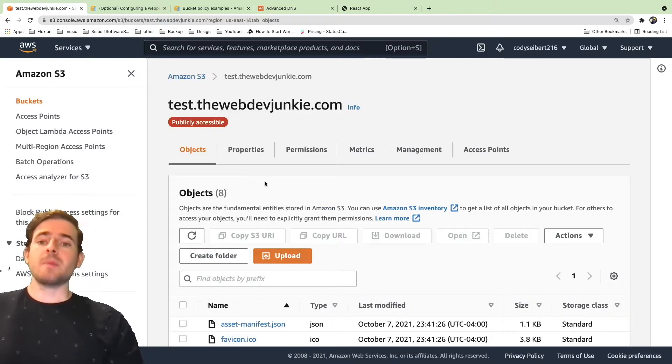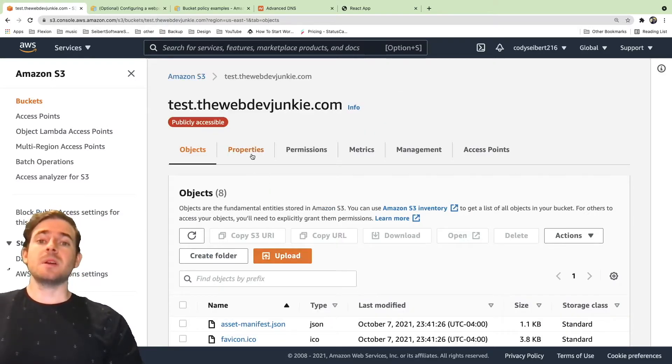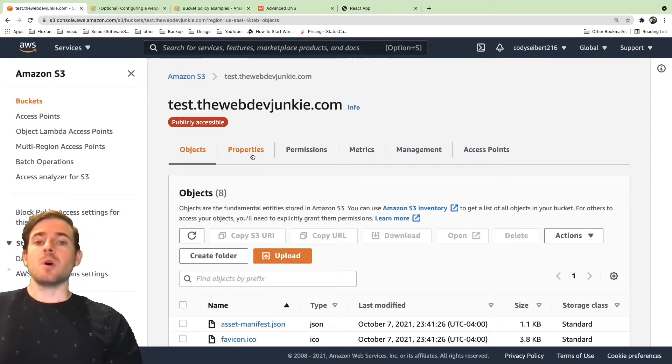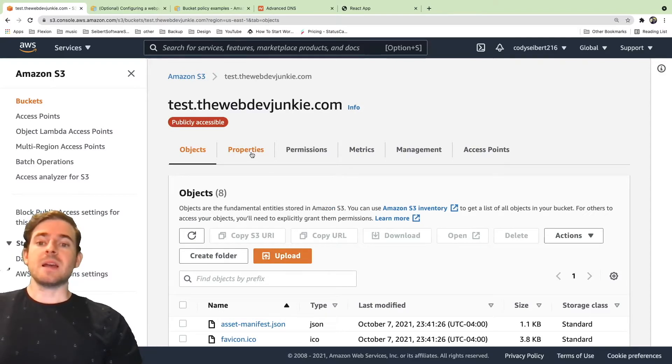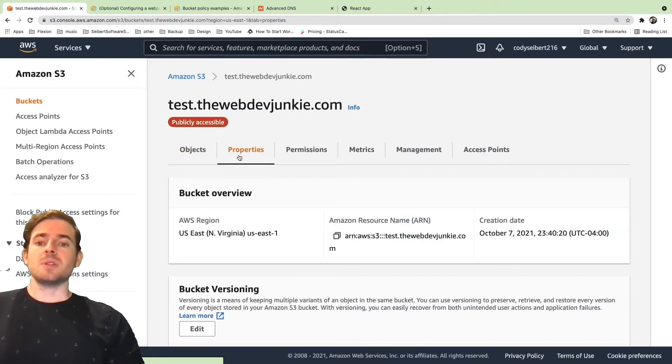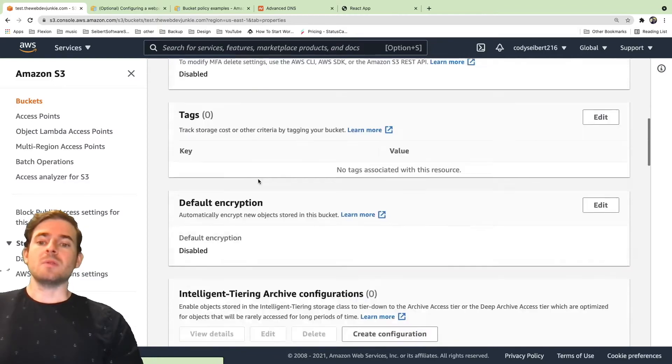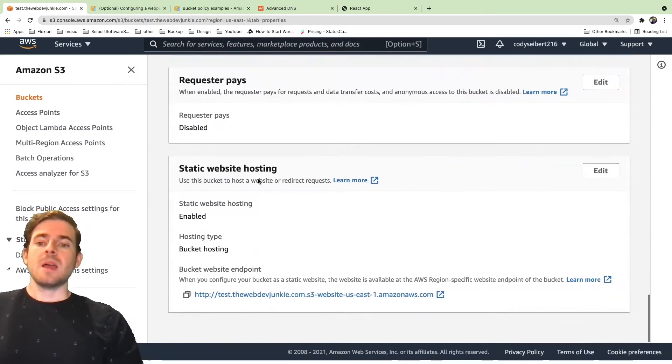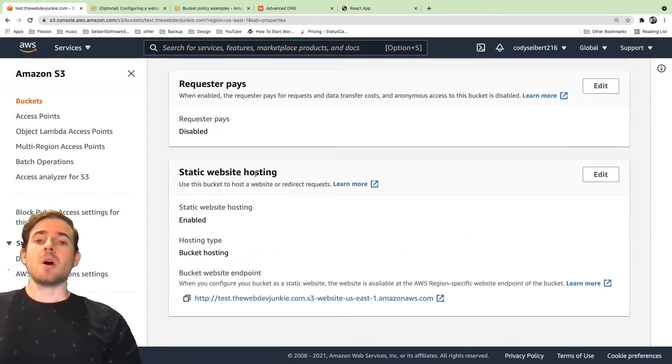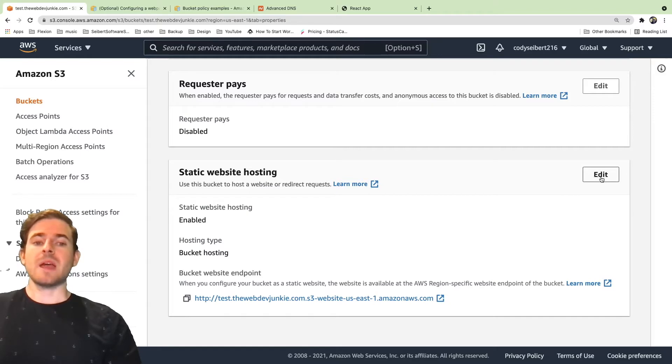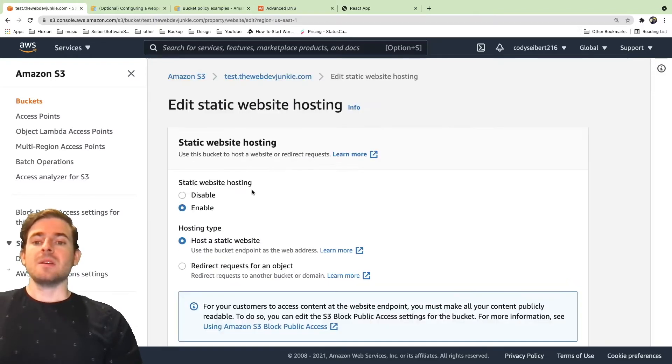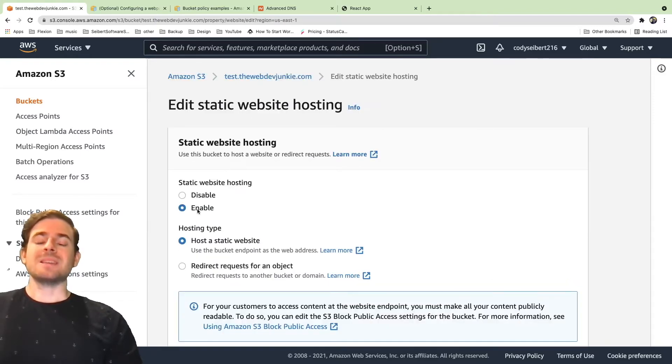Once you create the bucket, you need to make sure that it's configured properly for hosting static sites. So the first thing you do is go to this properties tab and go down to the very bottom where there is a static website hosting option. You need to enable that. Click edit and make sure that's enabled.